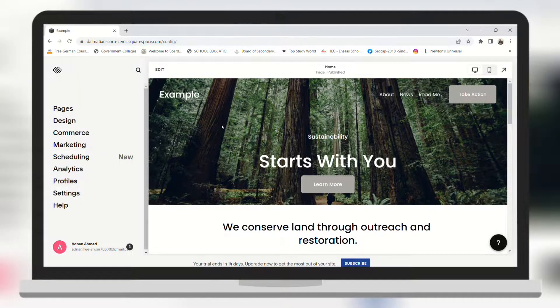Hi guys, in this video I will be showing you how you can change the date of your blog post on your website using Squarespace.